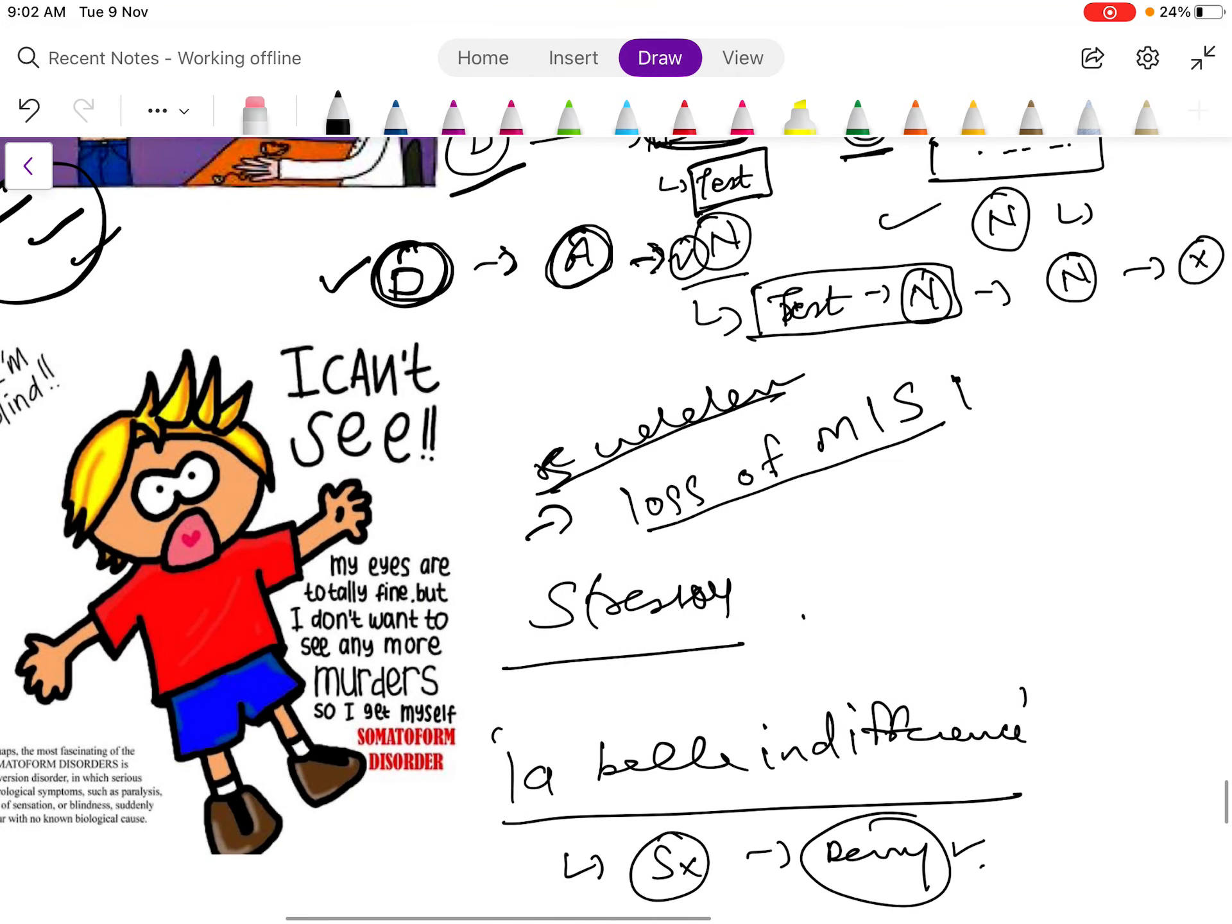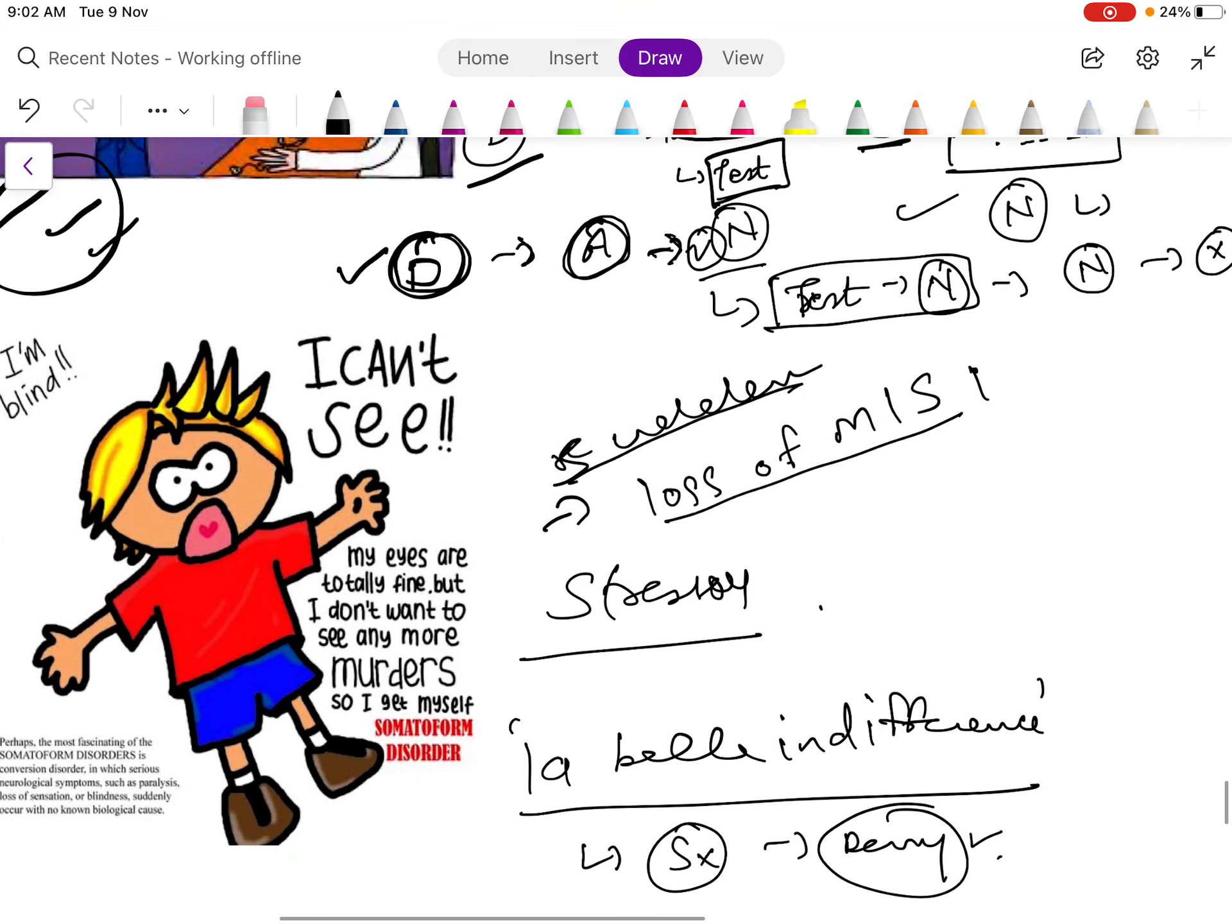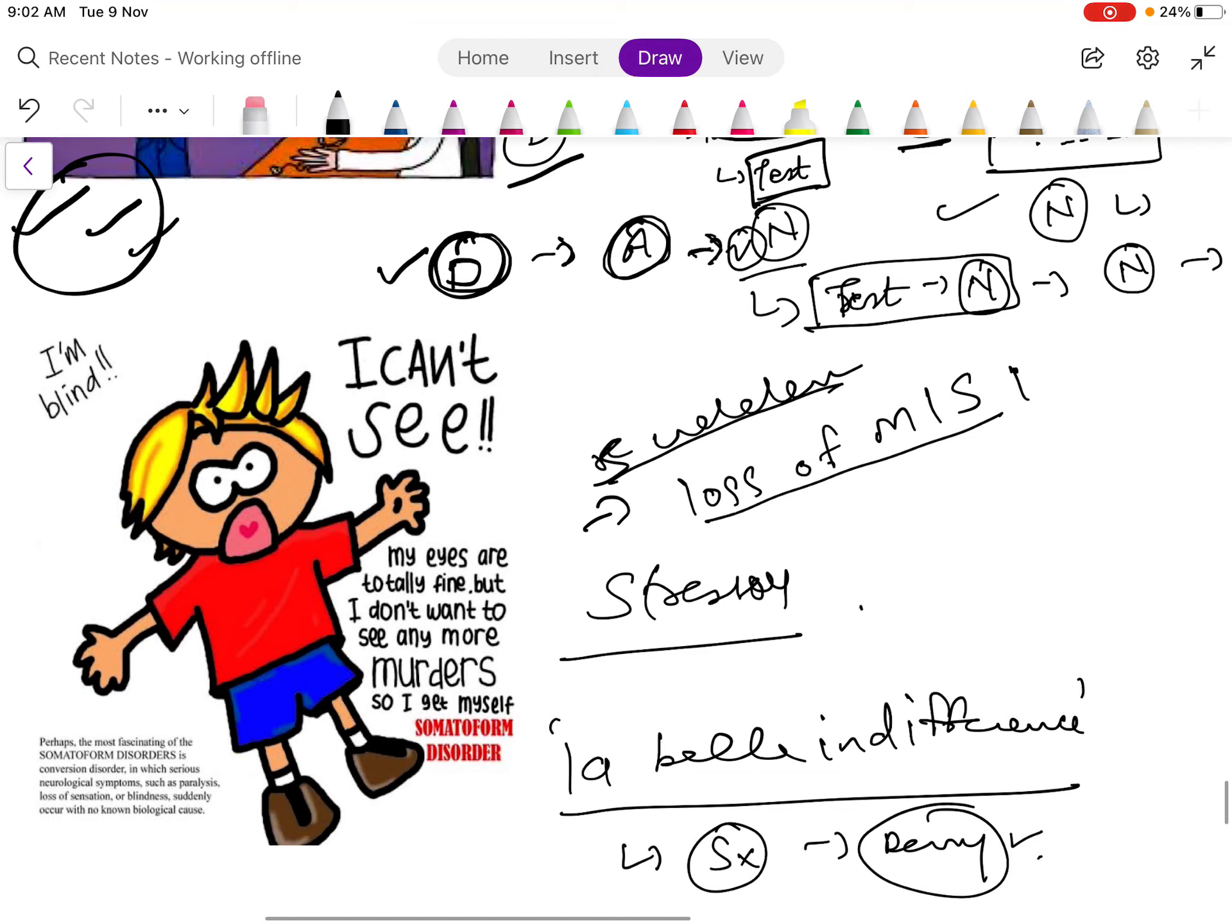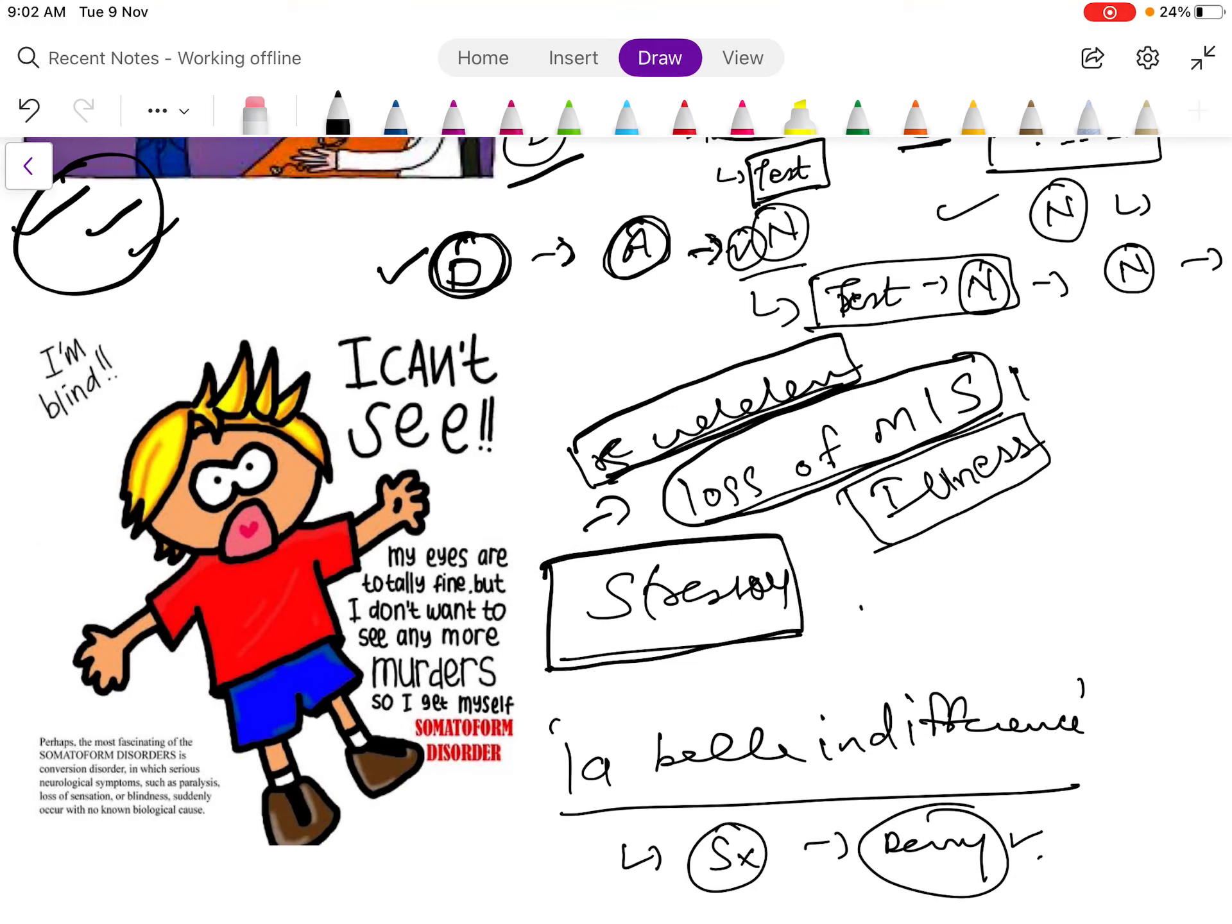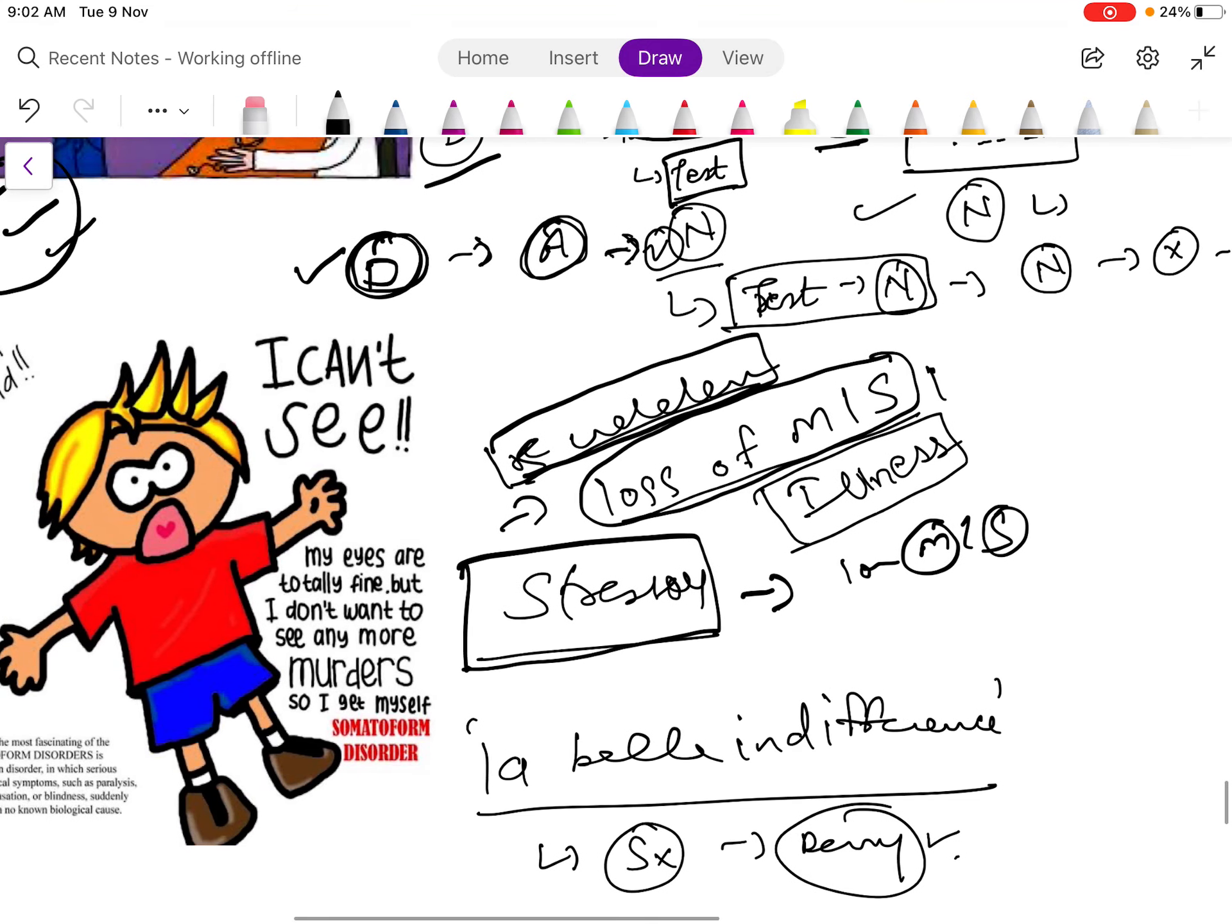Then conversion disorder. What happens in conversion disorder is there is a loss of motor or sensory part of the body which is sudden, though there is no illness.